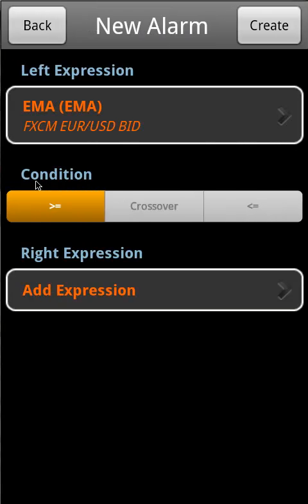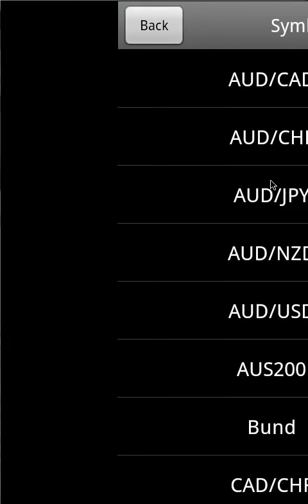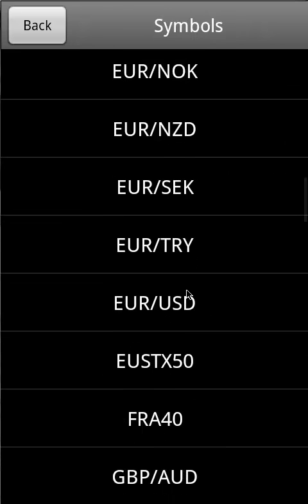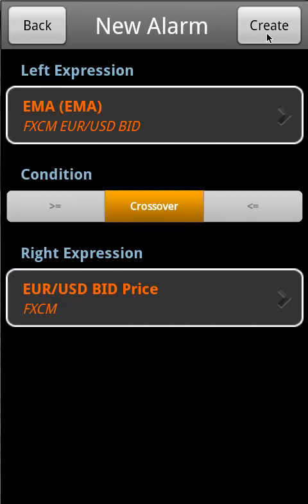Select the condition for this alarm, and finally select the right expression. Tap 'Done' to confirm, and then tap the button 'Create' to create the alarm.